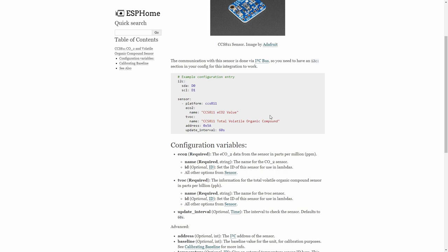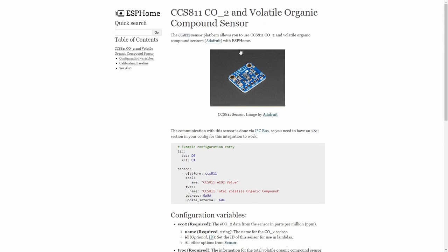The first step before we create sensor in the ESPHome and Home Assistant is, of course, to combine everything together. For this project, you will be needing the CCS811 sensor. I'm using a little bit different one. And the next thing that you will need is also some Arduino board. I'm using for this project Wemos D1 Mini. This is an ESP8266 board. Let's start combining everything together.